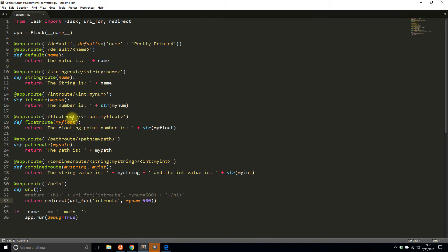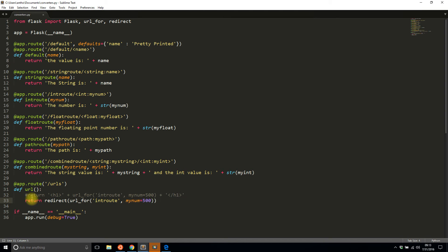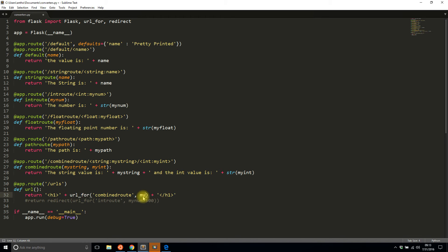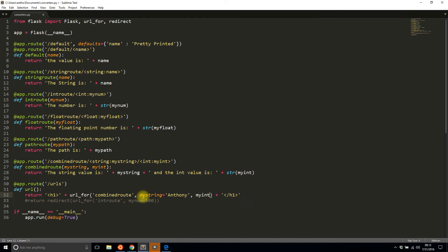So all this is pretty simple. So float_route and path_route are pretty similar. Now let me demonstrate combined_route because this one takes two arguments instead of one. So combined_route is the name of the function and it takes my_string and my_int. So my_string will be Anthony and then to have a second argument you do my_int and I'll put 200.